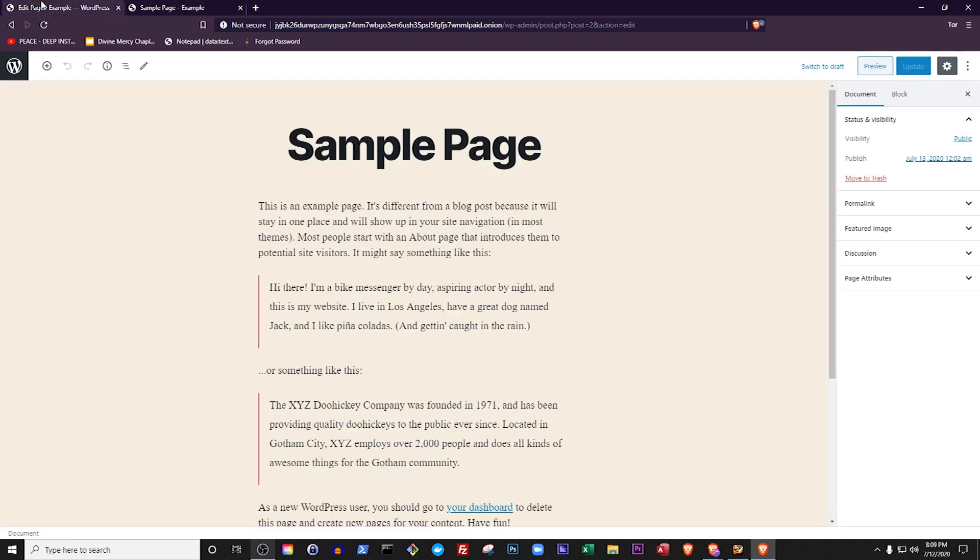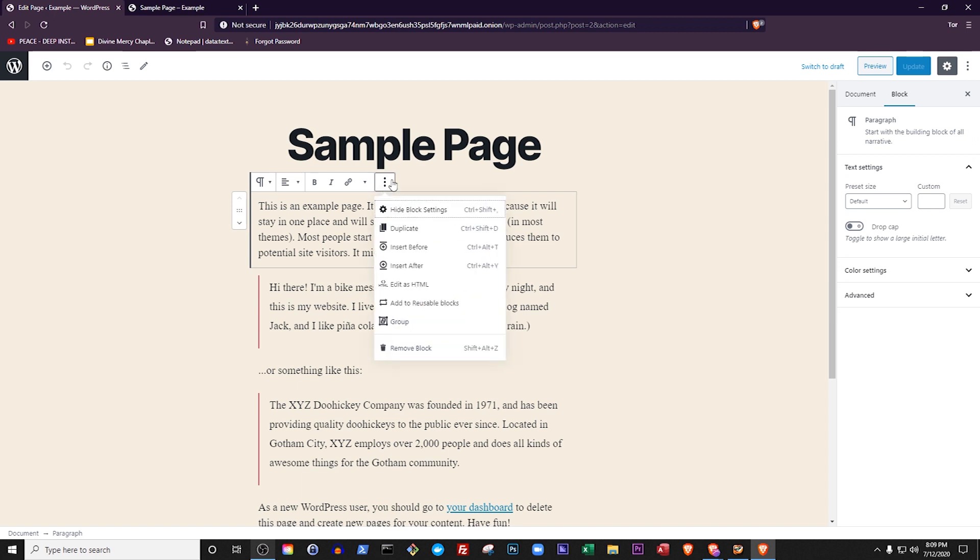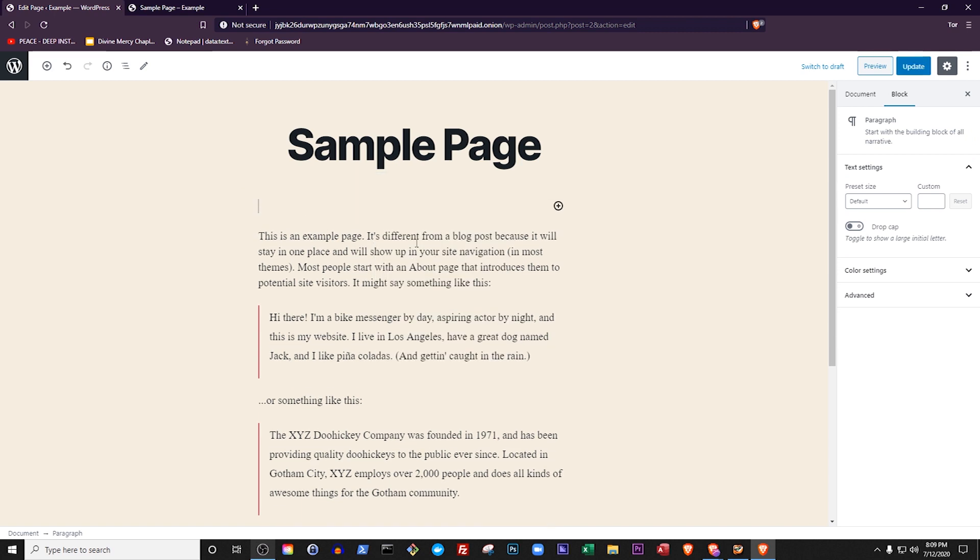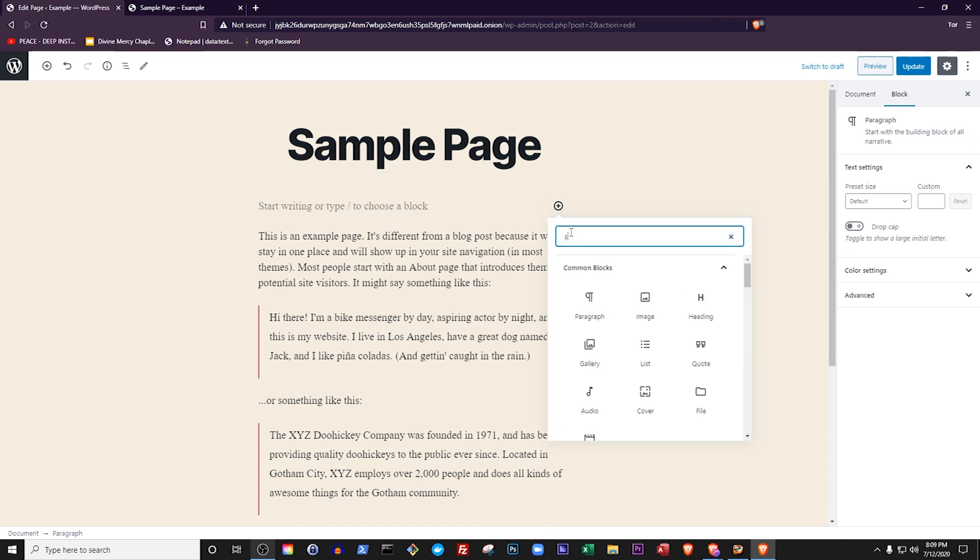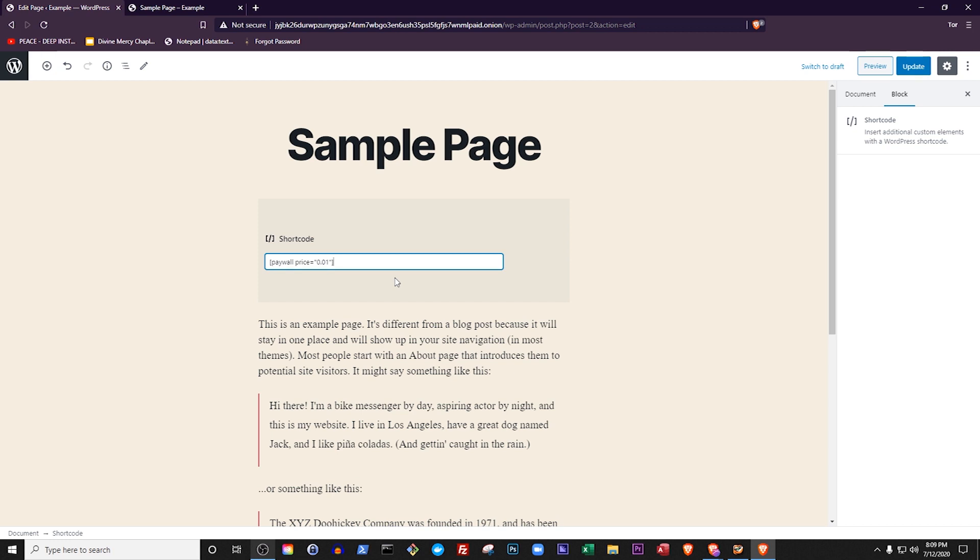Go back to your previous tab and click the first paragraph. Click the three dots and select Add Before. Now click the little plus button. Search for shortcode and click it. Now write bracket paywall price equals quote and enter some number of dollars. In this case, I'll type in one hundredth of a dollar, which is a penny. Now end the quote and end the bracket.